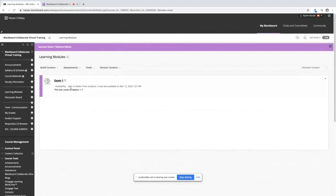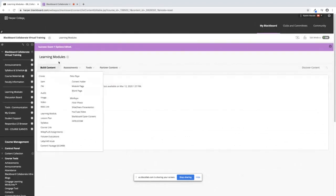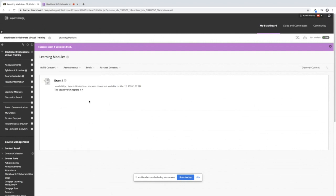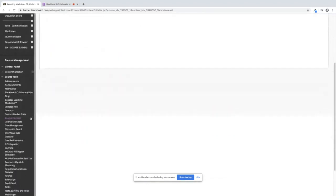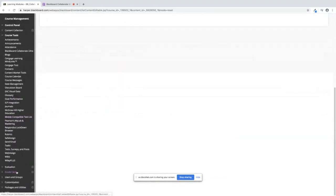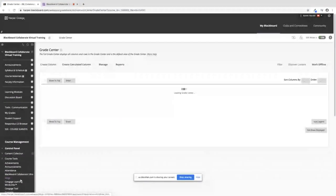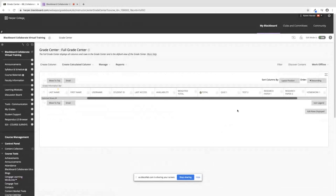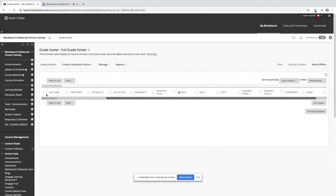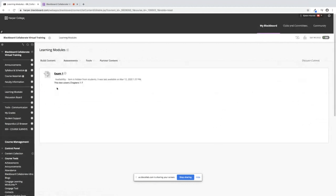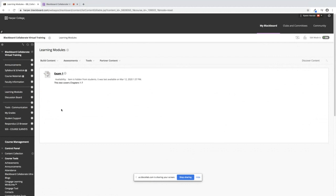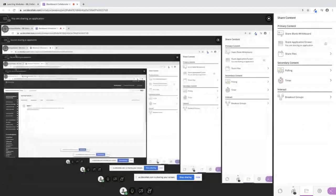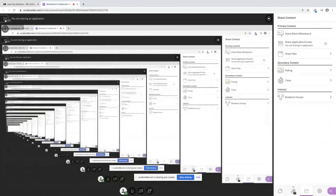Now you will see that your exam is now in your learning modules area. And if you go down to Grade Center, Full Grade Center, you will see that here is your column for exam one. So this column did not show up until you actually pulled your test into your menu right here. This concludes how to deploy a test within your course. Thank you.